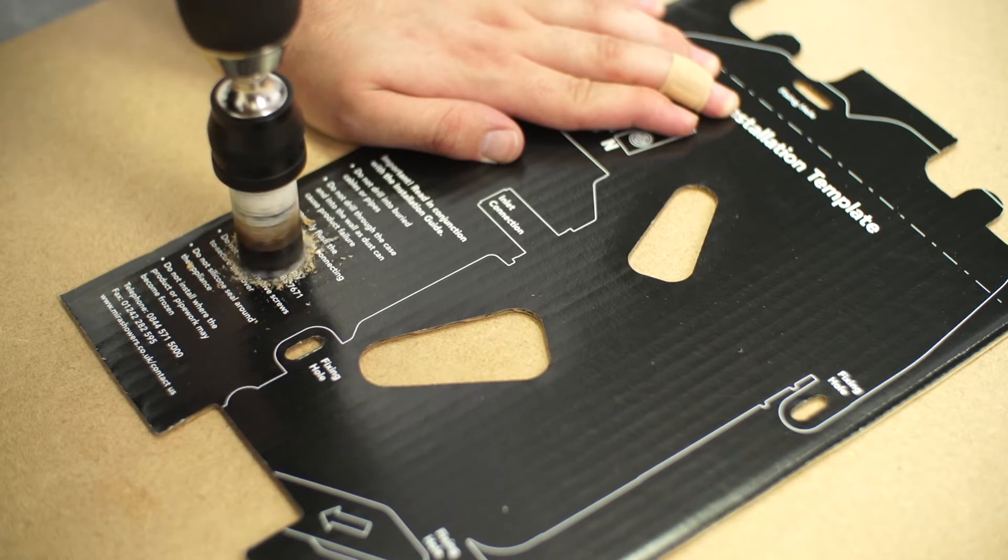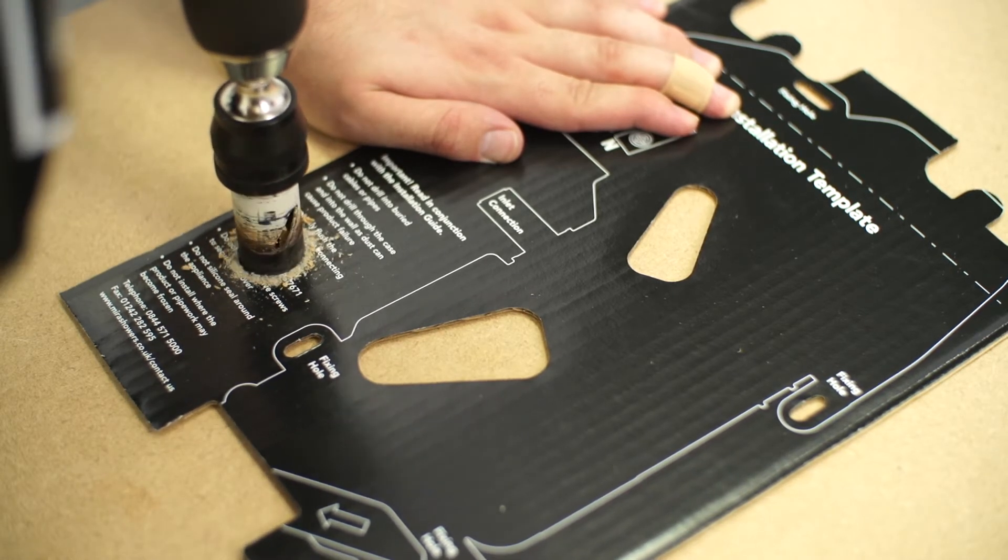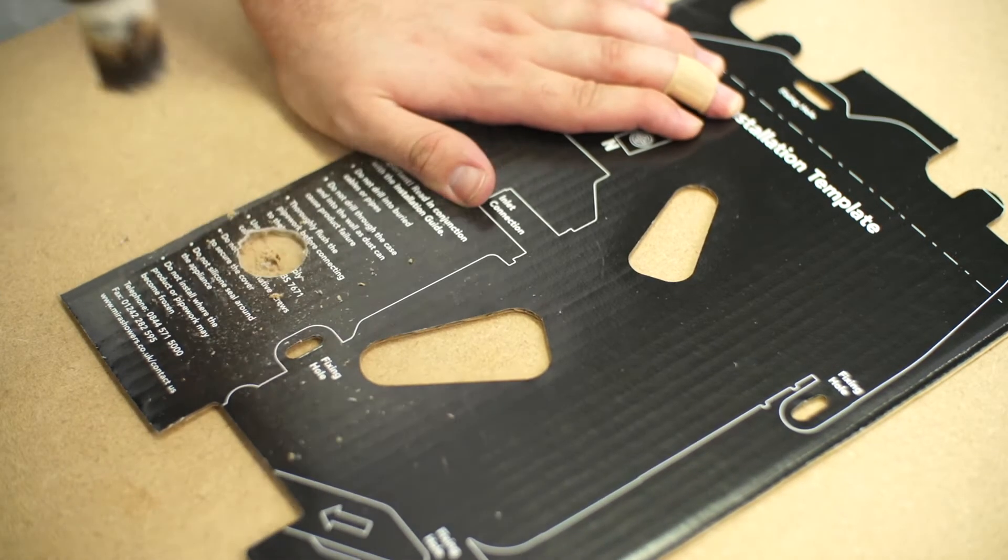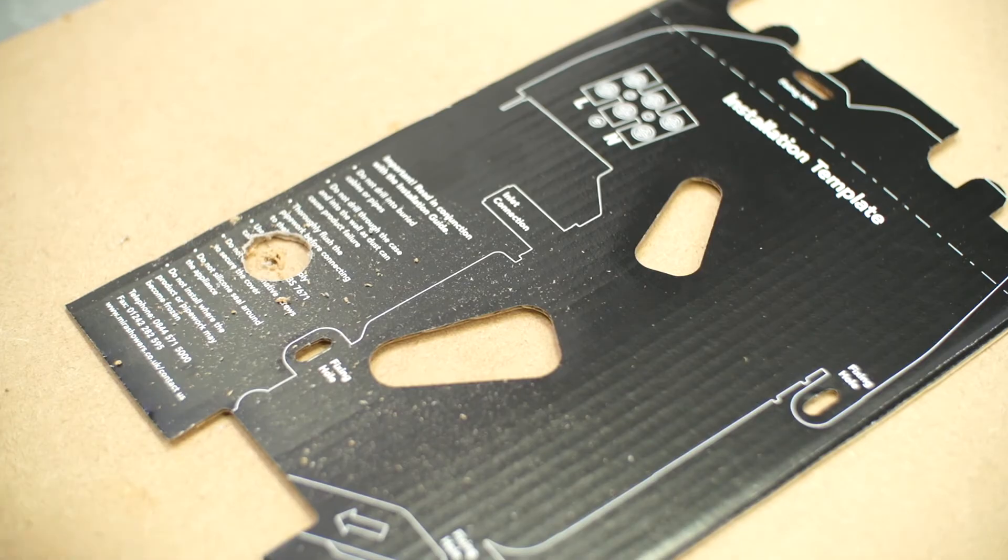Next, take the template provided in the packaging for the shower and cut holes for your supply pipe and electricity cables.